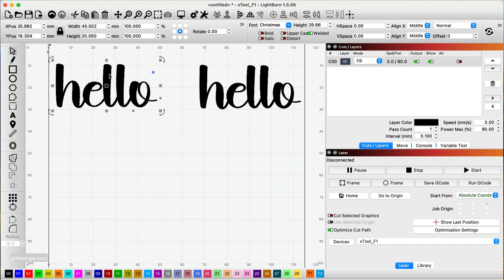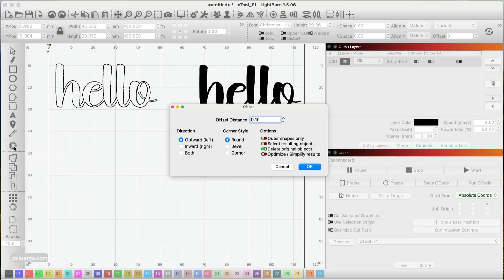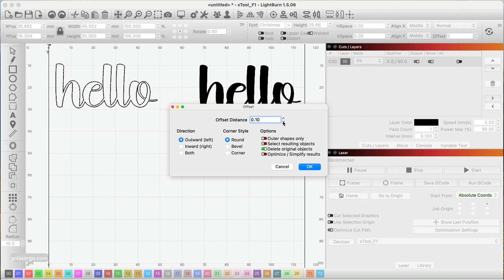I'm going to work with this one here. I'll select it and come down to the offset tool. You'll notice as soon as you do that you just get an outline showing. This is the option here. If I click the up arrow here, you notice it gets thicker; the font gets thicker.